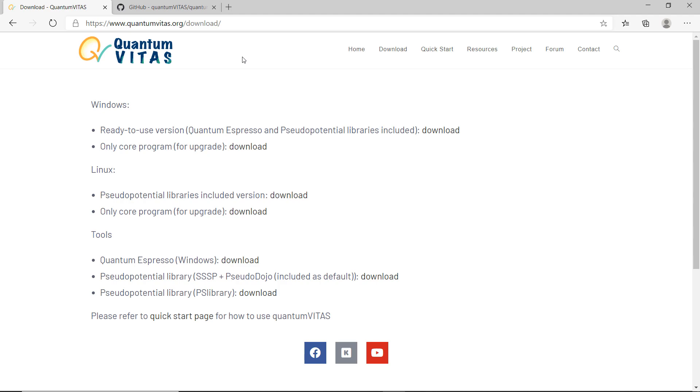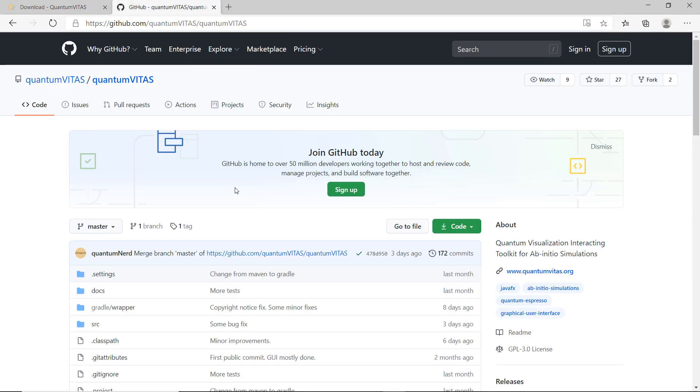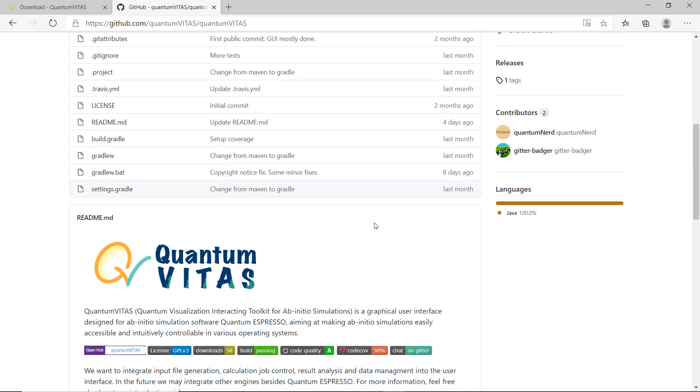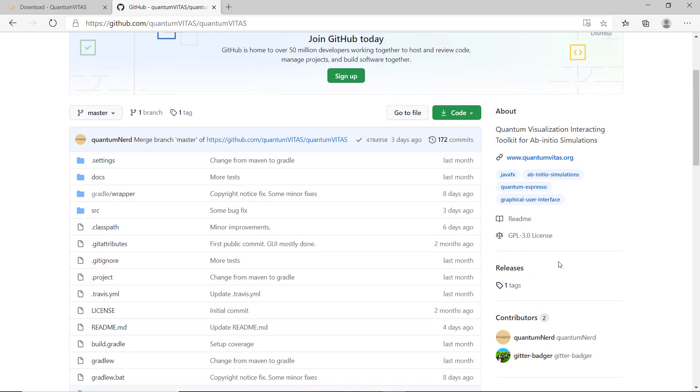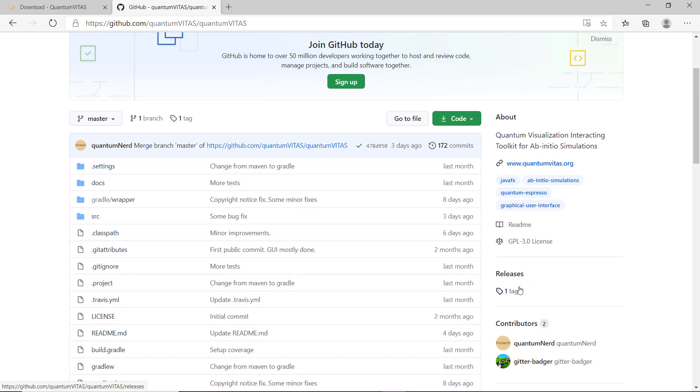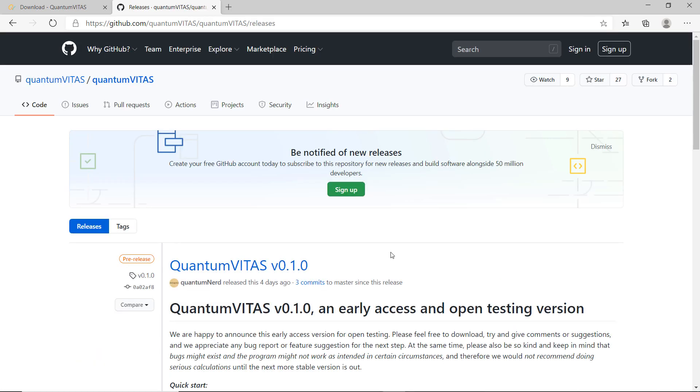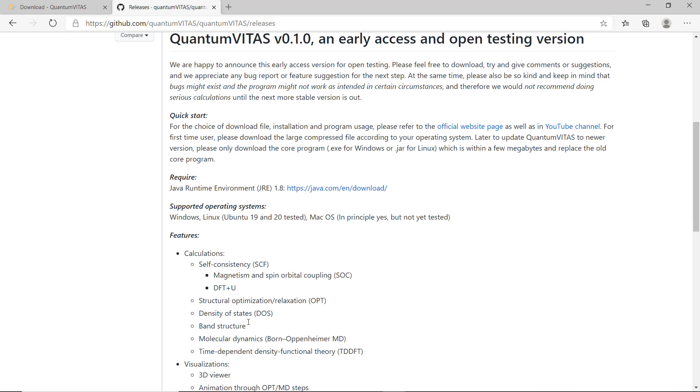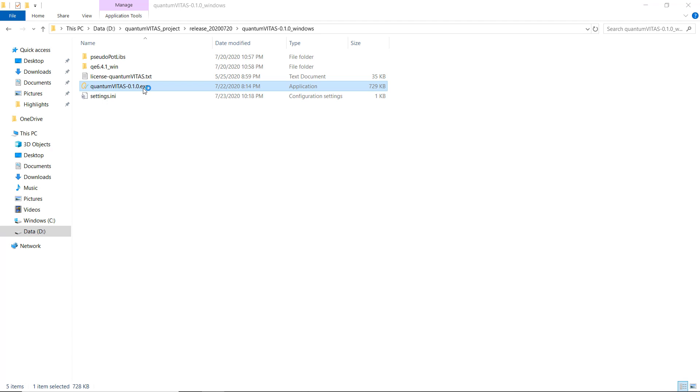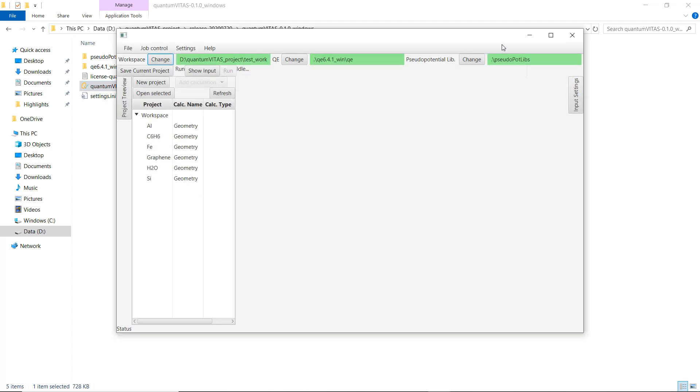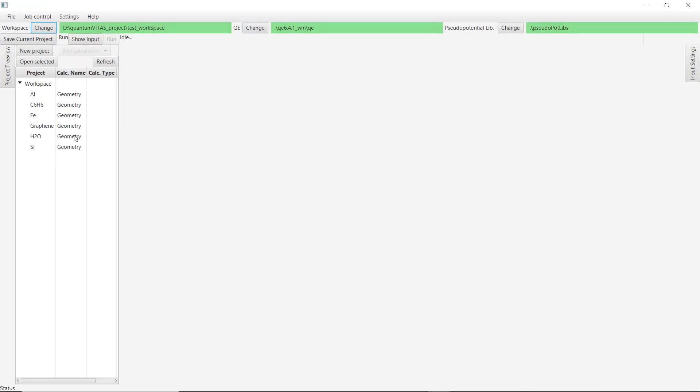If you are interested in some technical part of Quantum Vitas, you can go to GitHub and look at the readme page, also go to the release. There is a detailed feature list of what I have implemented. Here I will not go to detail, but I will just show you what Quantum Vitas can do. I have already run some calculation with Quantum Vitas and I will show you one by one the result so you get a feeling what it can do.